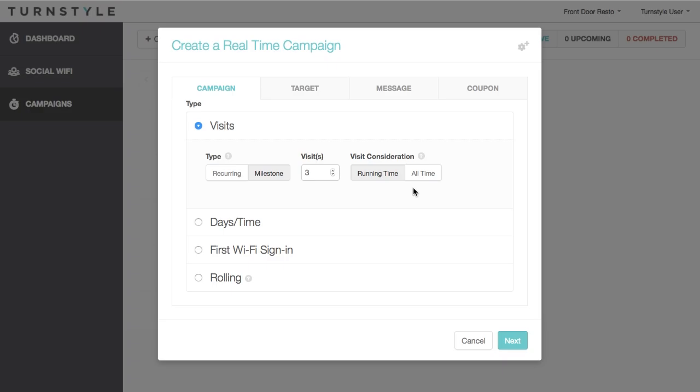The Visit Consideration is the timeframe in which the customer's visits are being considered for the campaign. For example, if I set it for a running time, the customer must have the chosen number of visits within the period of the campaign, whereas the All Time considers all visits, regardless of the campaign's start date. You also have the option of pushing on the first visit.